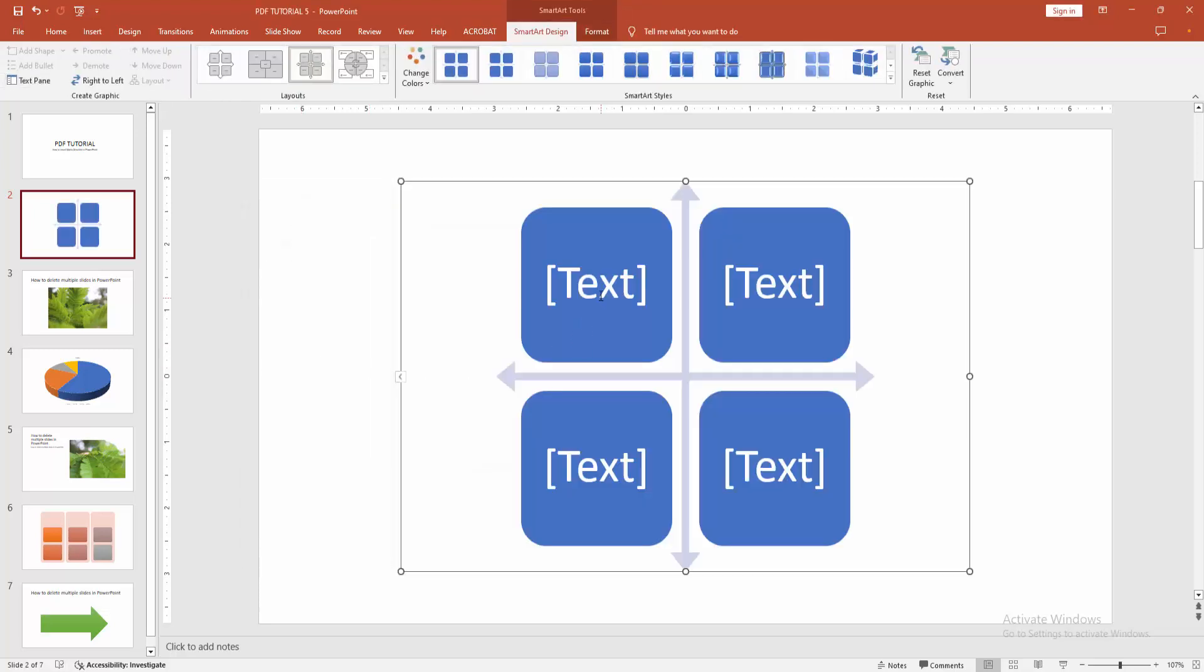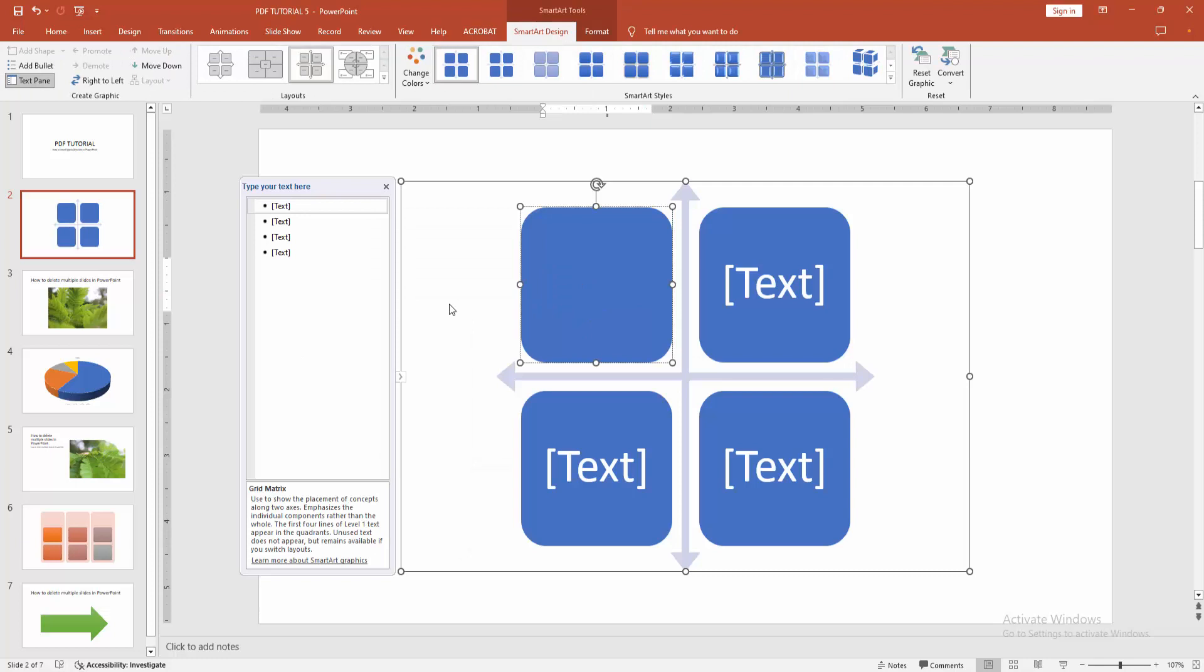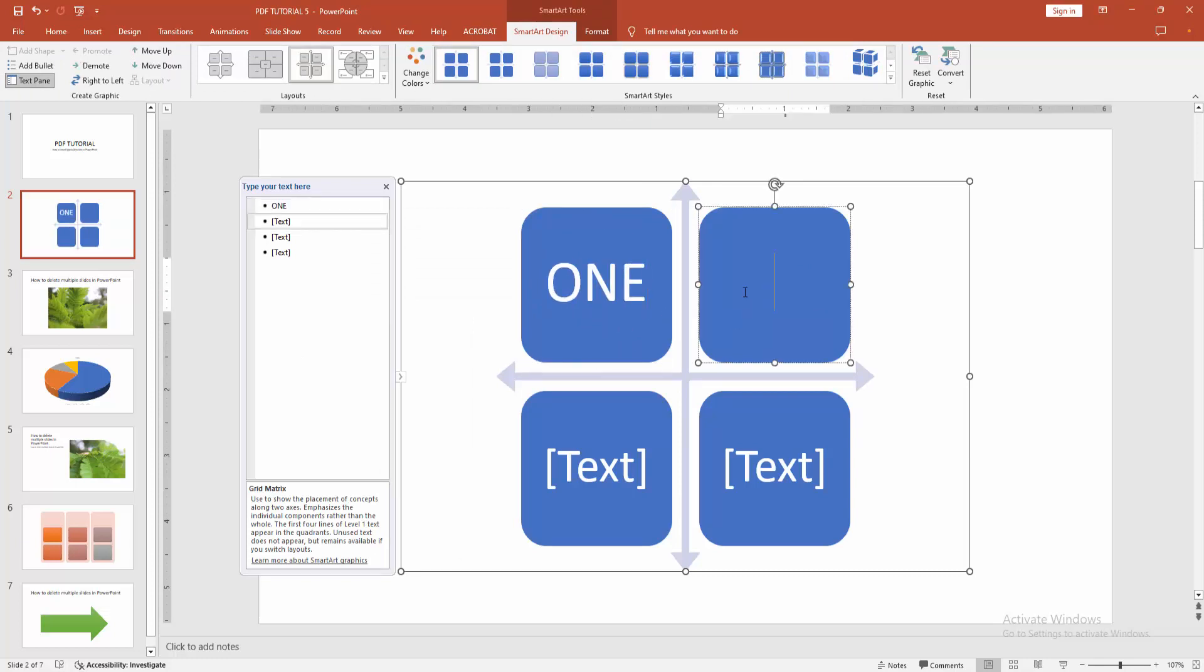You can add any text. Now I am write some text. Click inside the text box and add any text.